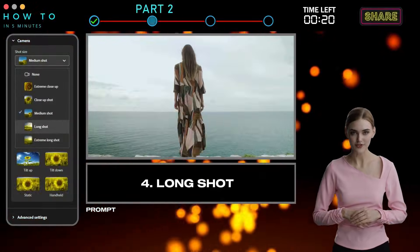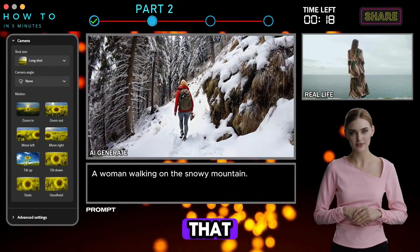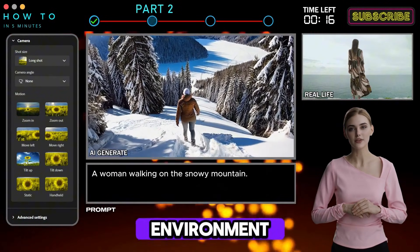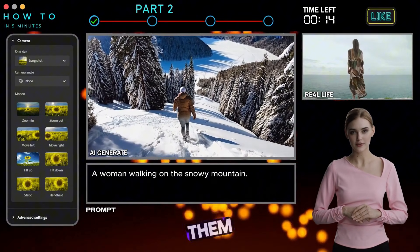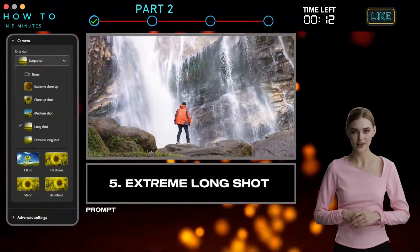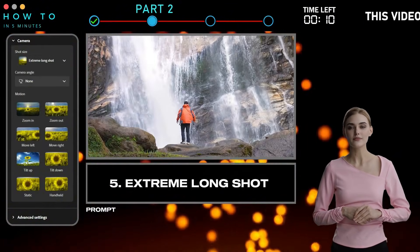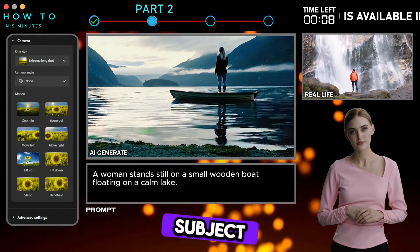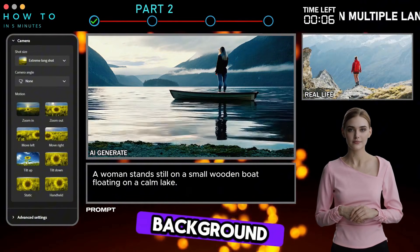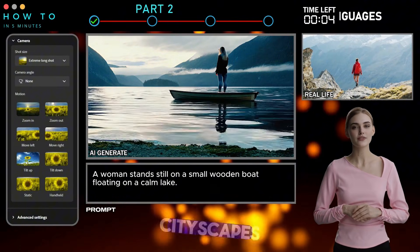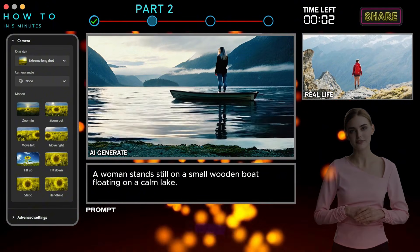4. Long Shot — a full-body shot that places the subject in its environment, showing how they interact with the world around them. 5. Extreme Long Shot — a wide shot that makes the subject appear small compared to the background, often used for landscapes, cityscapes, or to establish a scene's scale.